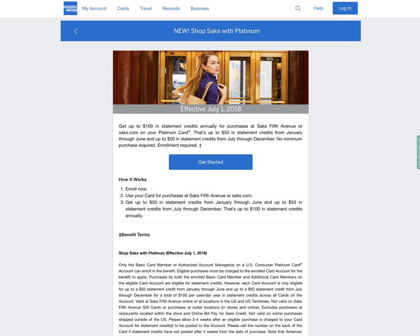It allows you to have up to two additional card members, authorized users. But it's great. I have had a platinum card for many years. I love it. I've had a corporate platinum card for many years. I think it's great.